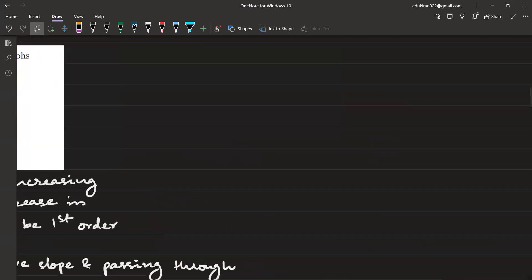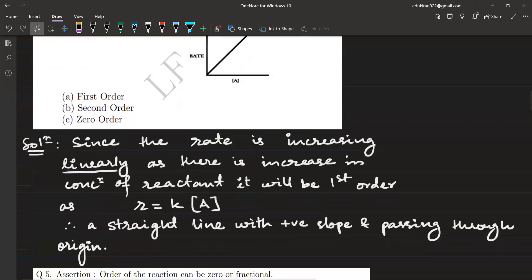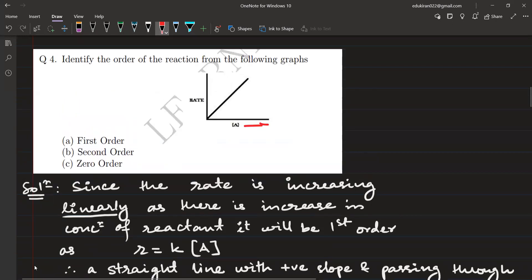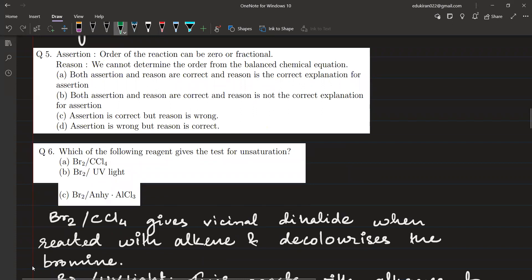Moving on to the graphical question: we have to identify the order from a graph. As the concentration of A increases, the rate is also increasing — we have a linear graph, not exponential. It is not constant either, regardless of concentration of A. So it will be first order. Since R = k[A], there will be a straight line with a positive slope passing through the origin because there is no intercept. So the answer is first order.